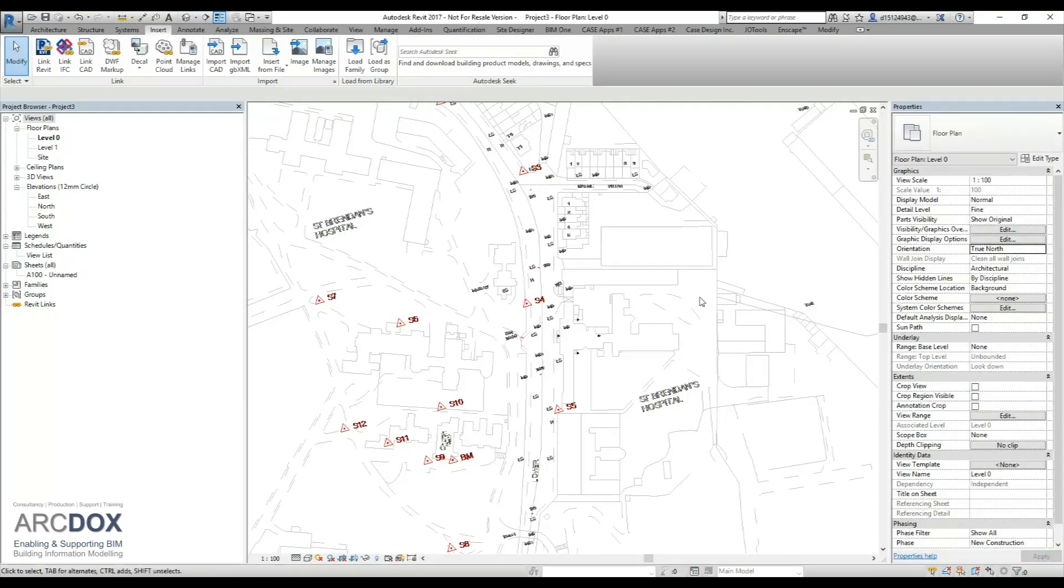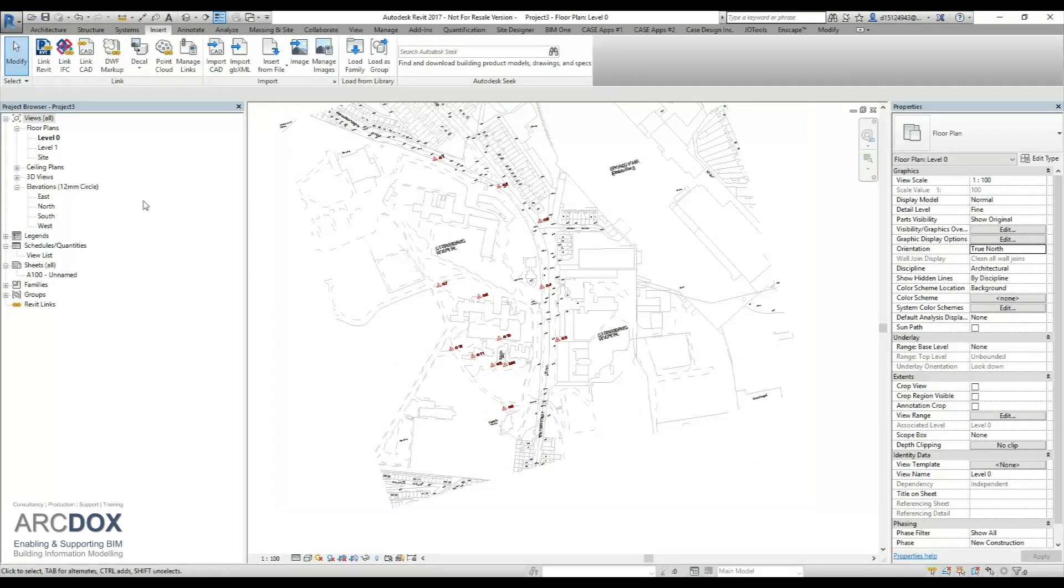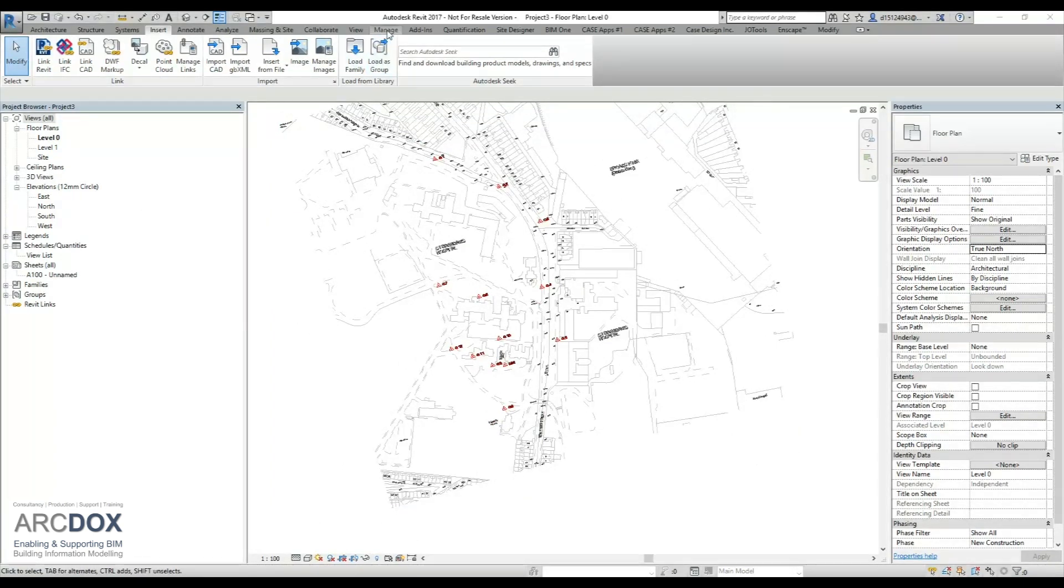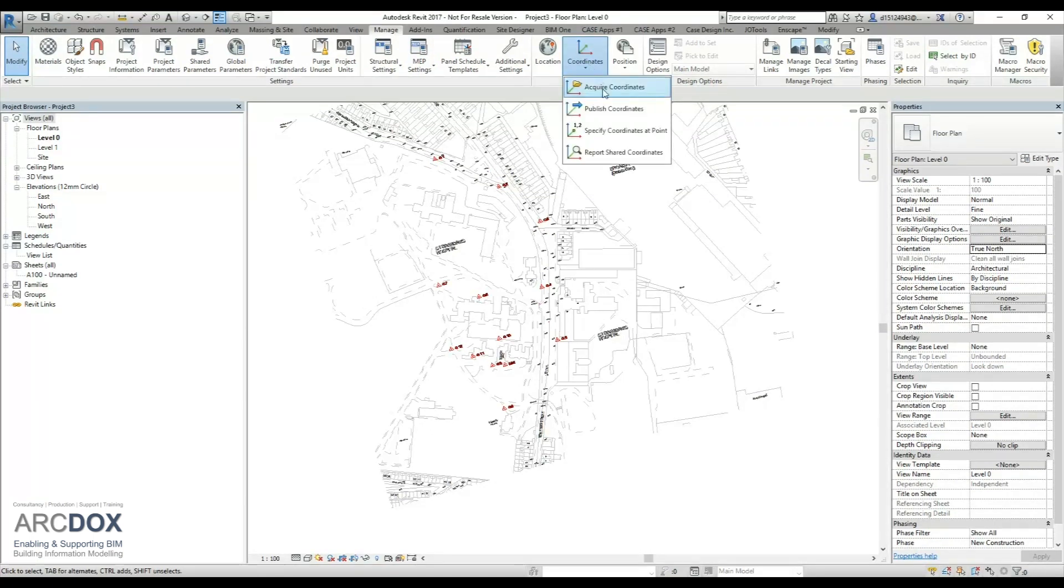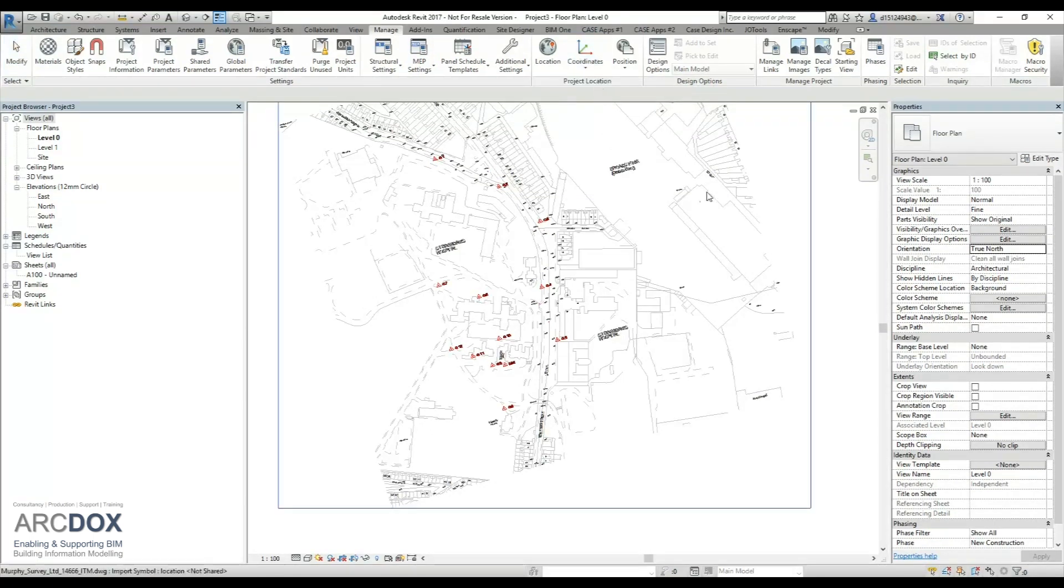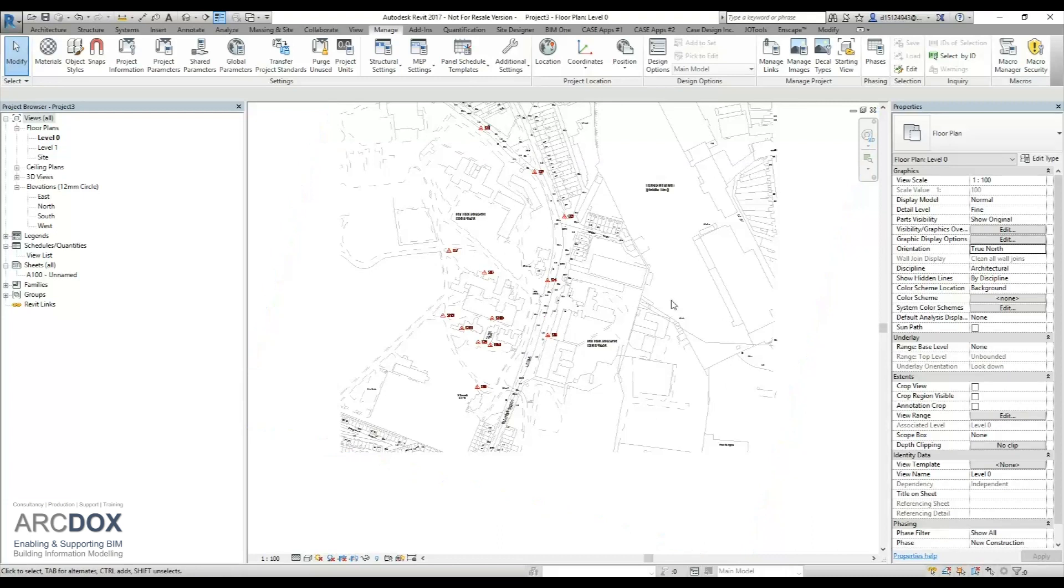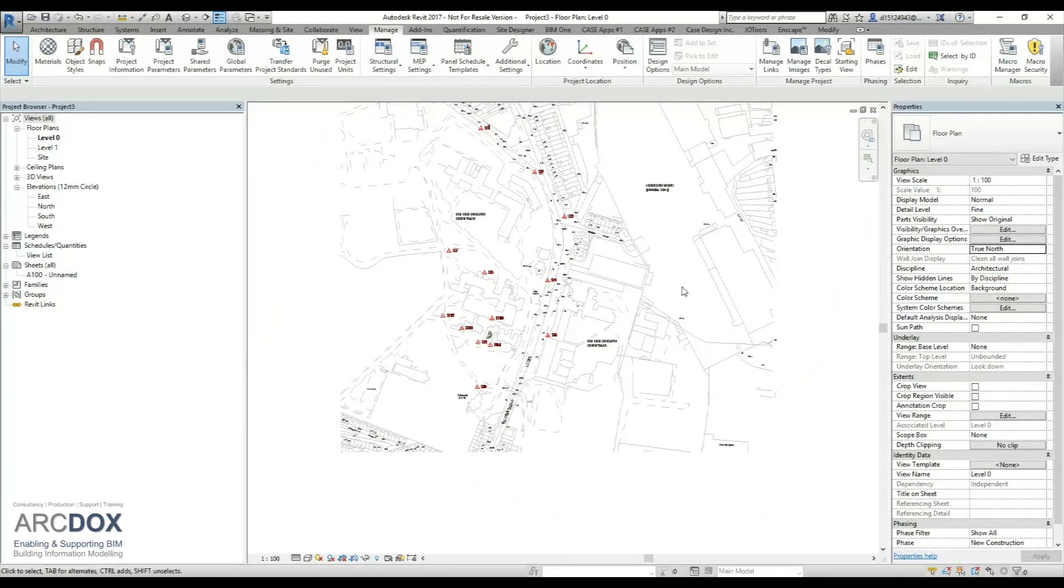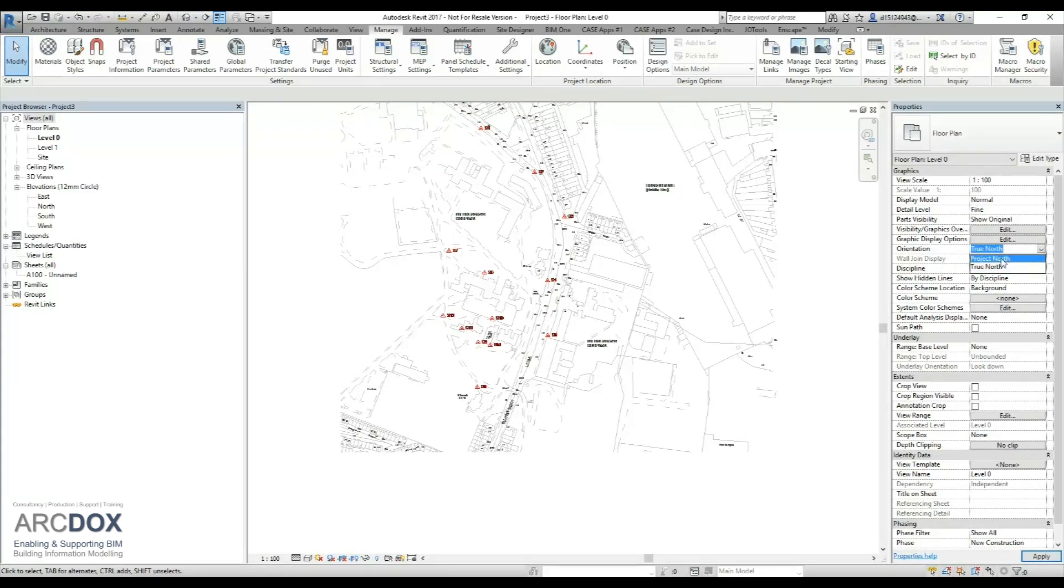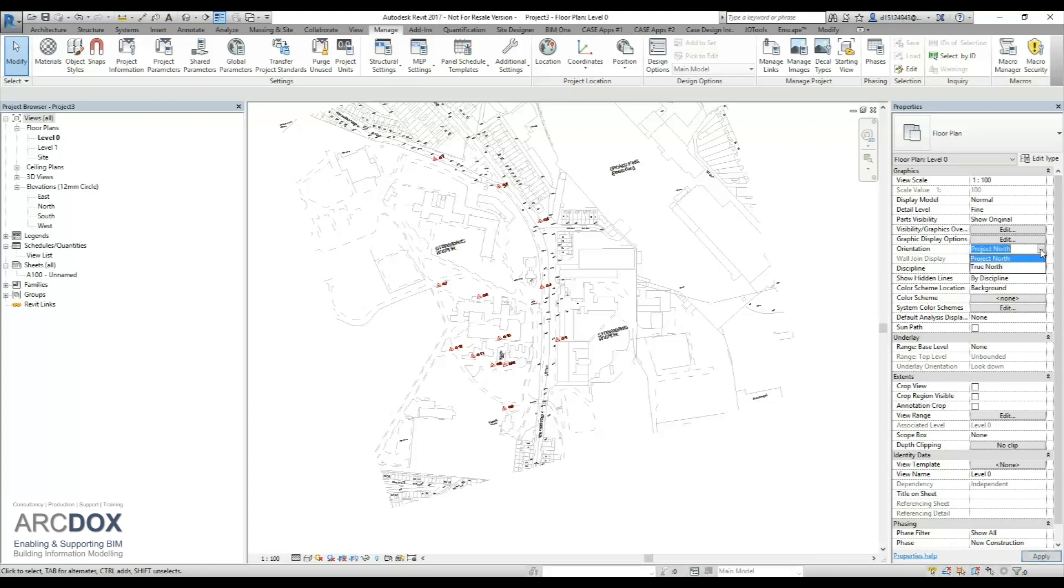It's at this point now that we'll acquire the coordinates from the imported CAD file. We'll go to our manage tab, use our coordinates, and acquire the coordinates and select the required file. Once we do that, we can see that the CAD file has now rotated to true north because that's the orientation for the view. When we flip back to project north, we can see that the project building is in the right location.